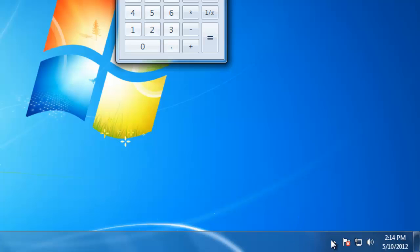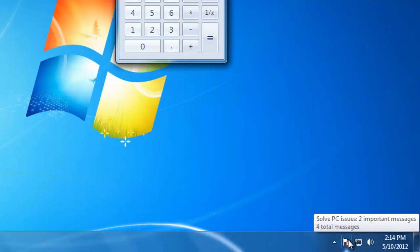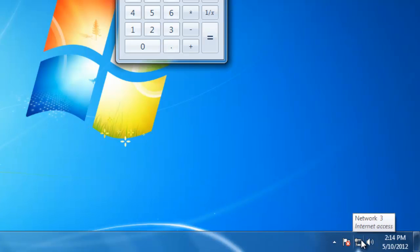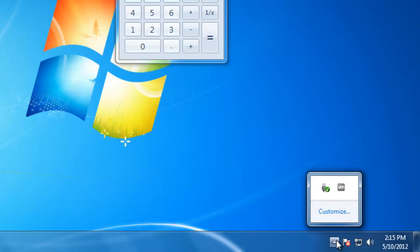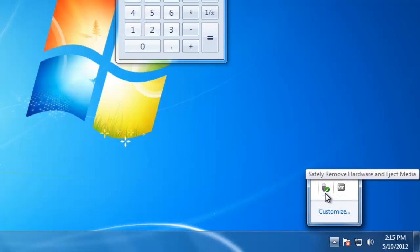By default, Windows will display the icons for the action center, network connection status, and the computer's volume. To the left of those icons, there is a small arrow that when I click on it, will show the overflow area. These are the program icons that will be different depending on the programs that you have installed on your computer.